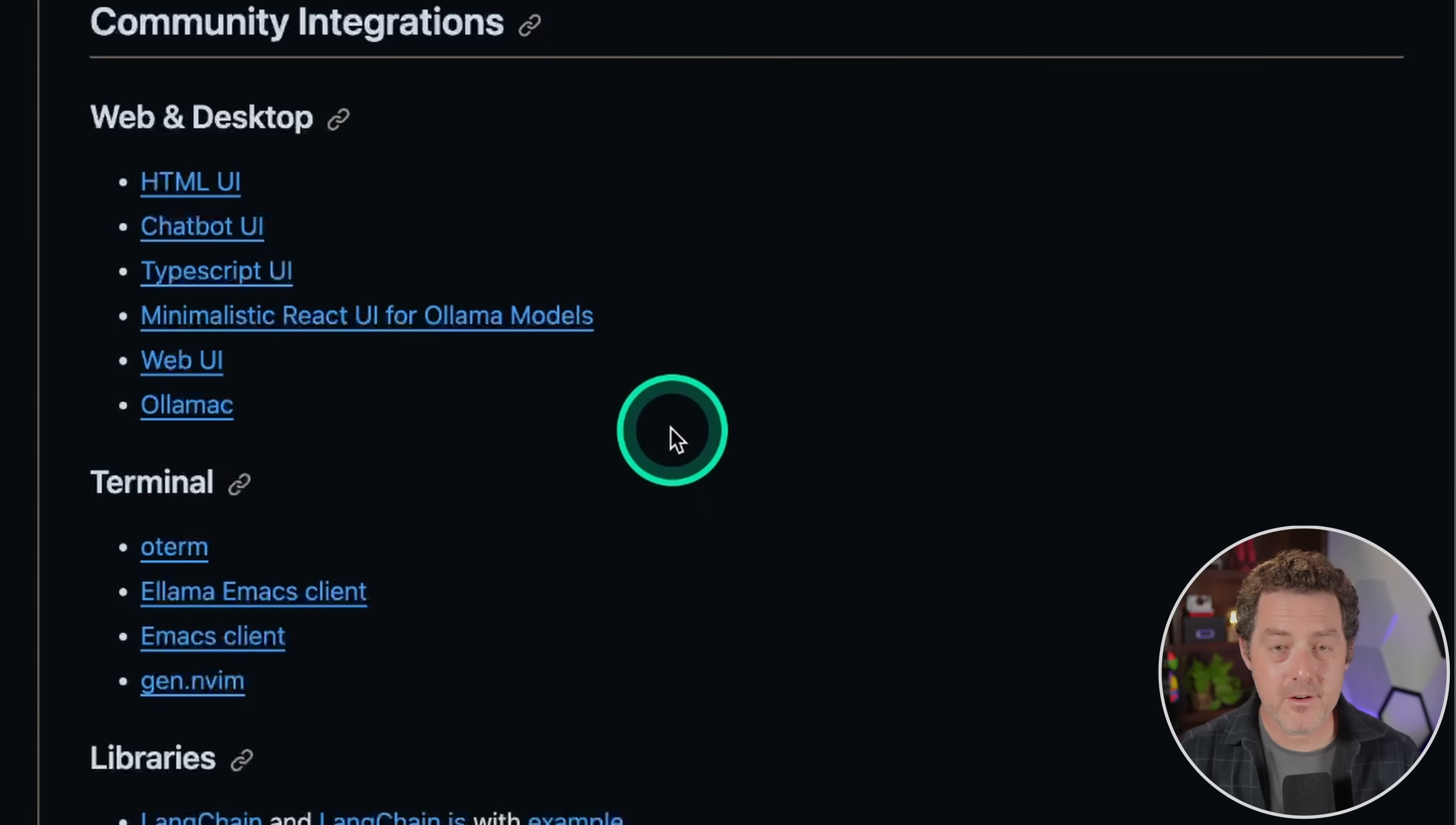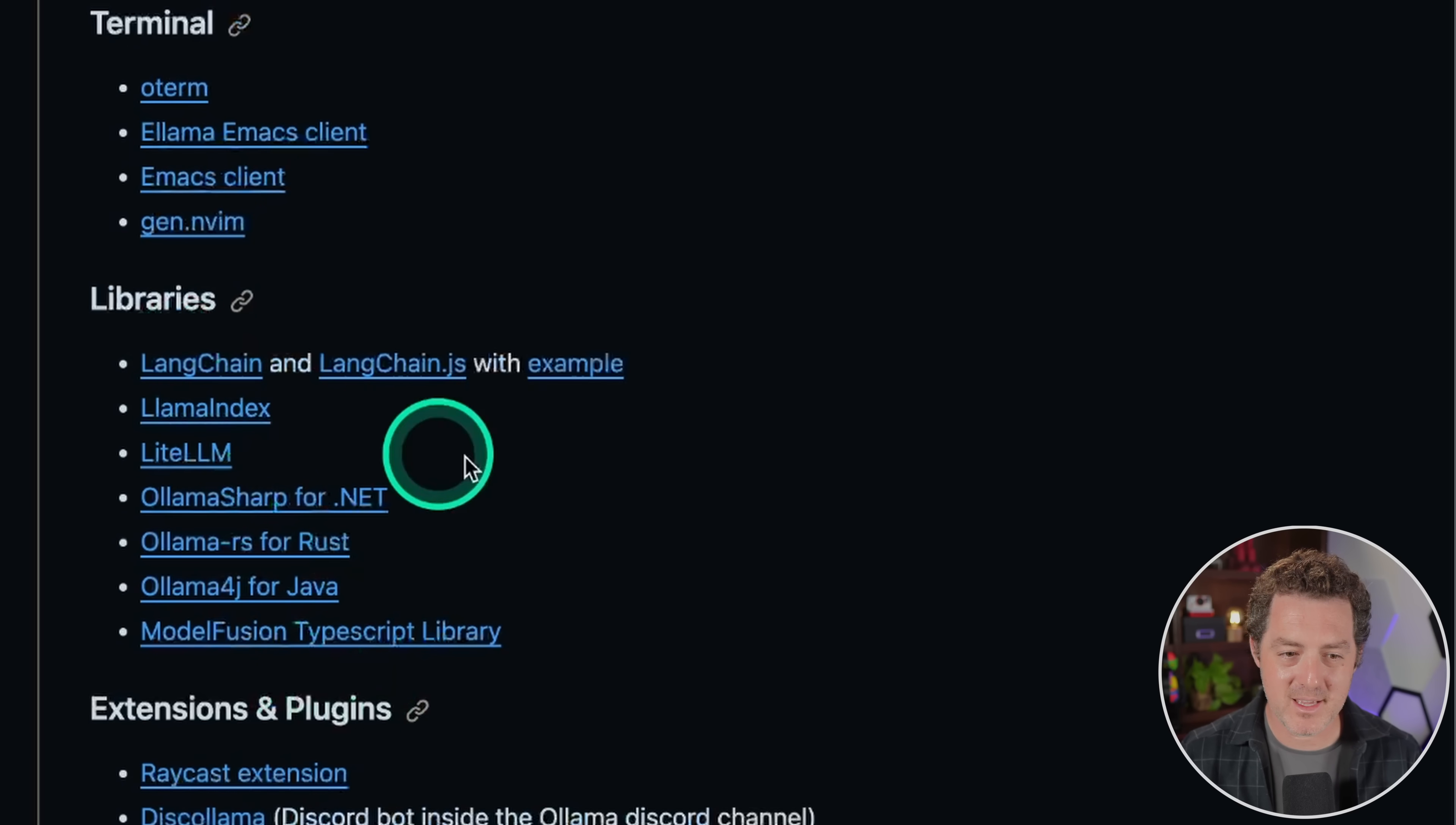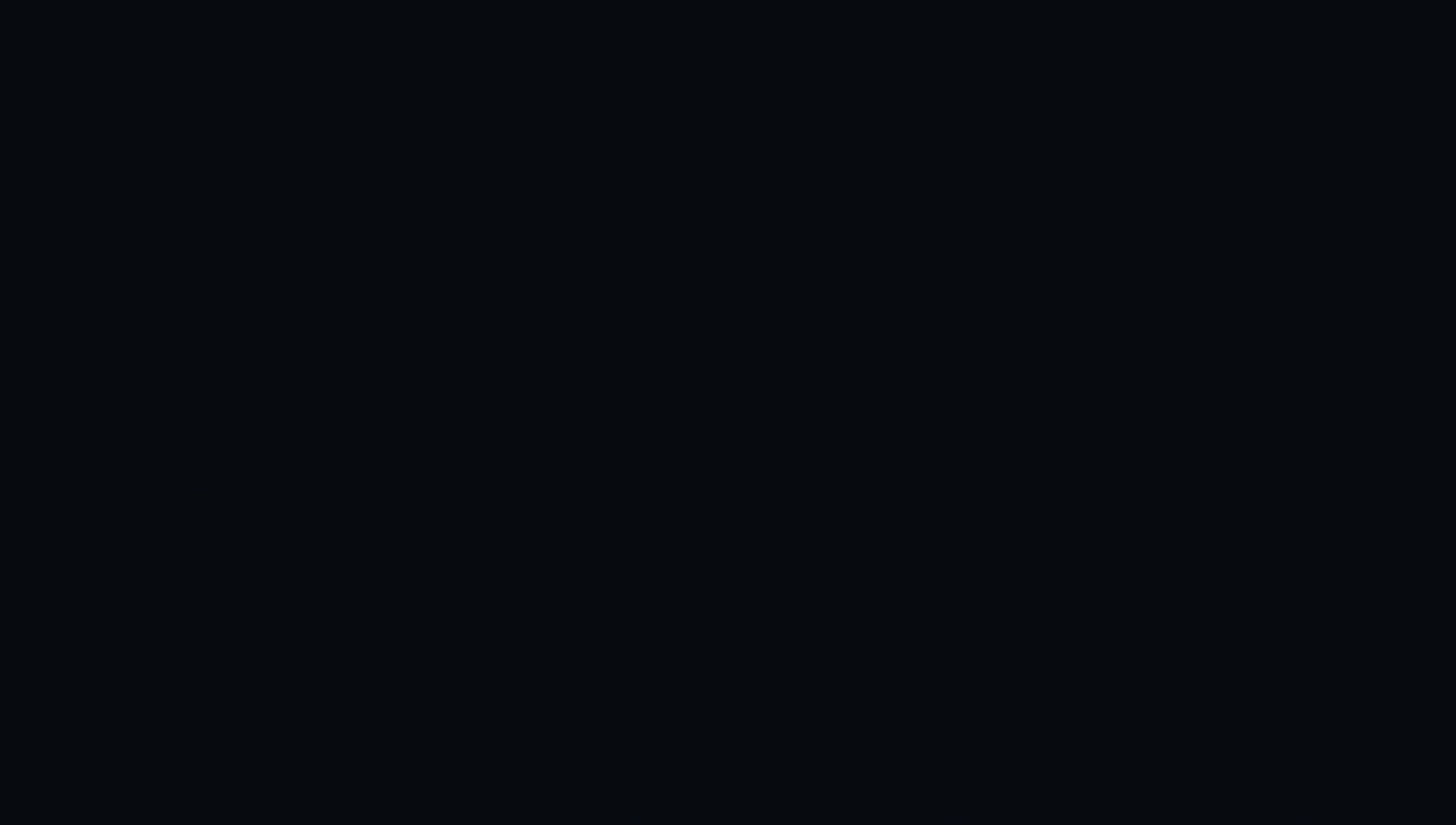And another nice thing is ollama has a ton of integrations. So here's web and desktop integrations. We have an HTML UI, a chatbot UI. We have all these different UIs. We have terminal integrations. We have different libraries, including Langchain and Llama index. And then we have a bunch of extensions and plugins. So we can use like the discord AI bot, for example. All of these are really easy to use. But I think I want to do that all myself. Let's build on top of ollama now.